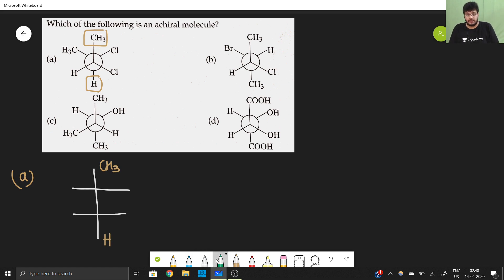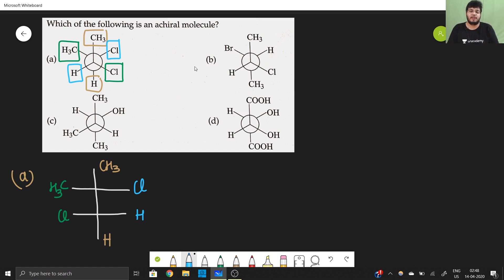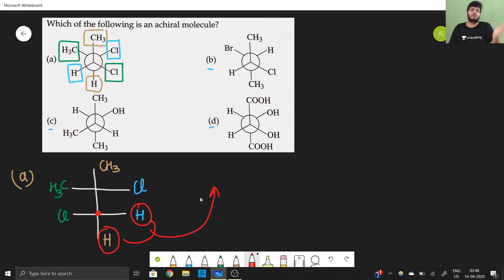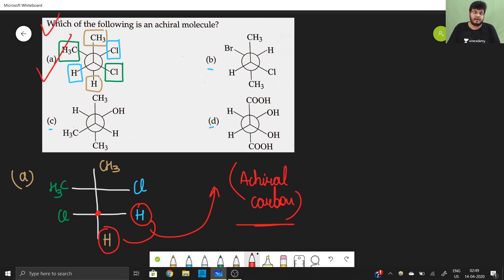In the Fischer projection: CH₃ here, Cl here — next carbon has Cl and H. This is the structure we get. You don't even need to convert the other structures — they will all be chiral molecules. Looking at structure A: the carbon has two hydrogen atoms attached. If a carbon has two or more identical groups, it becomes an achiral carbon. Hence option A has an achiral carbon, so option A is the correct answer.